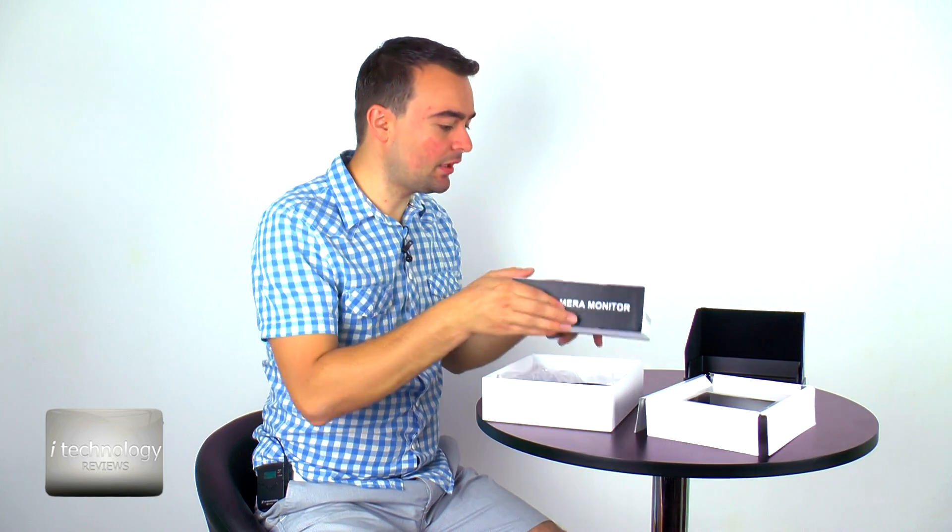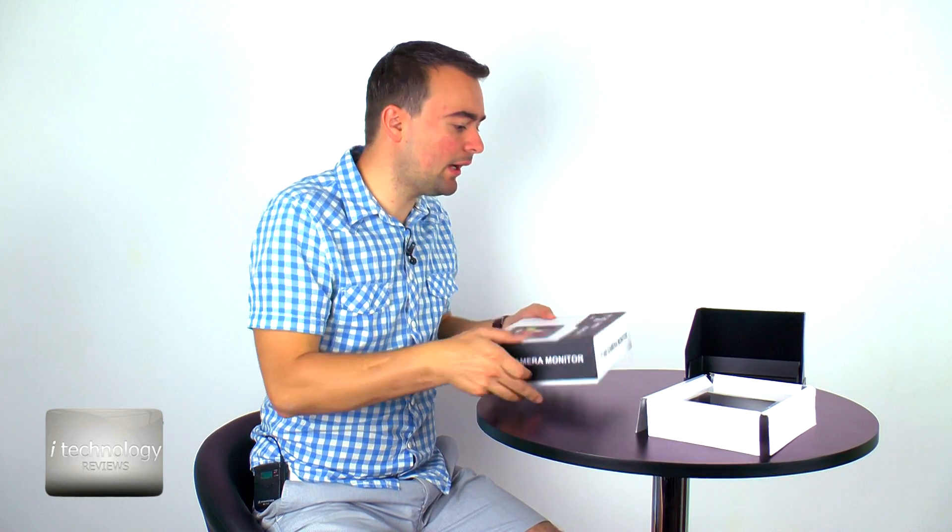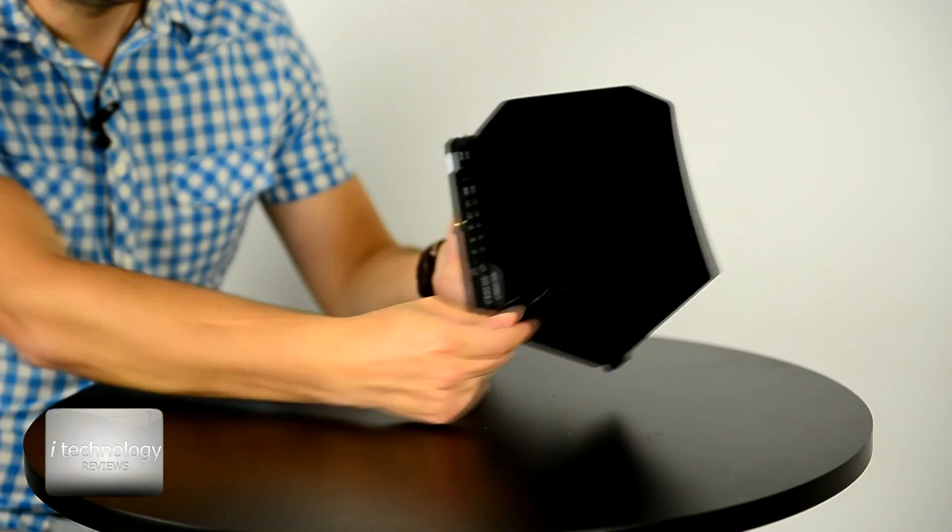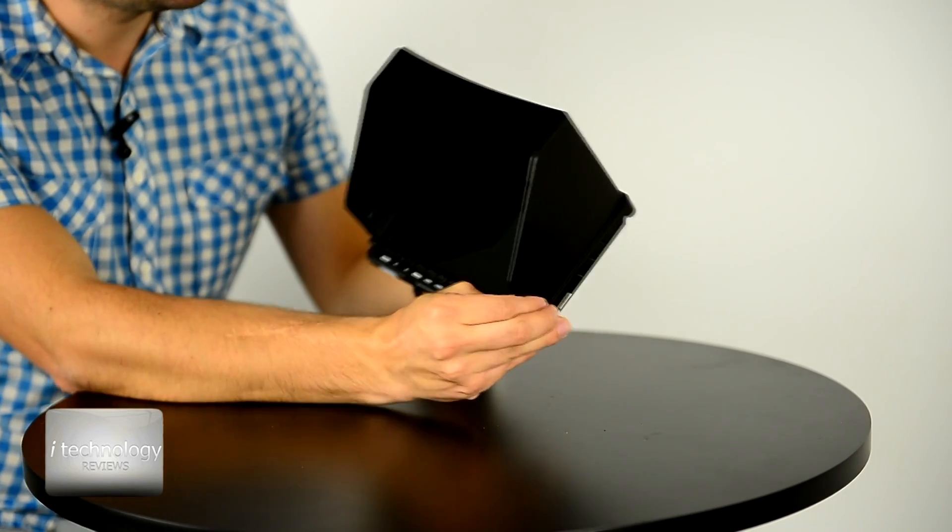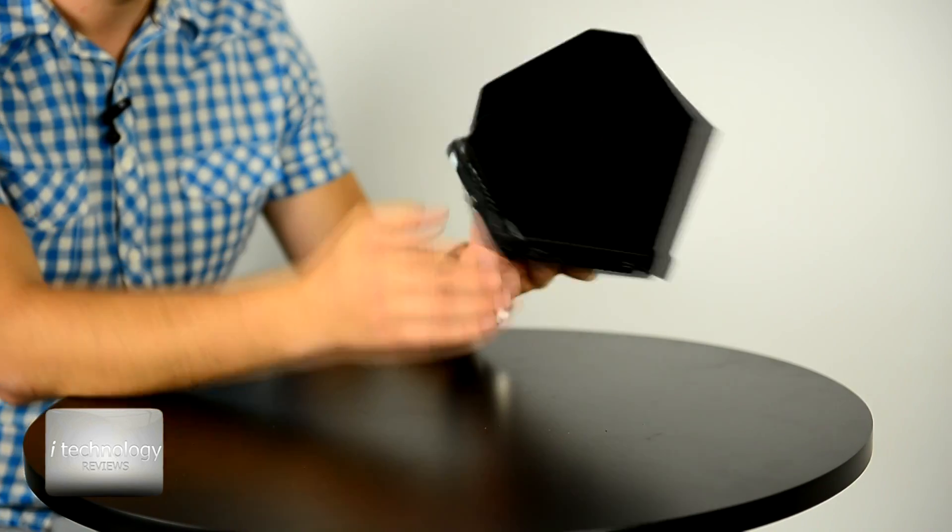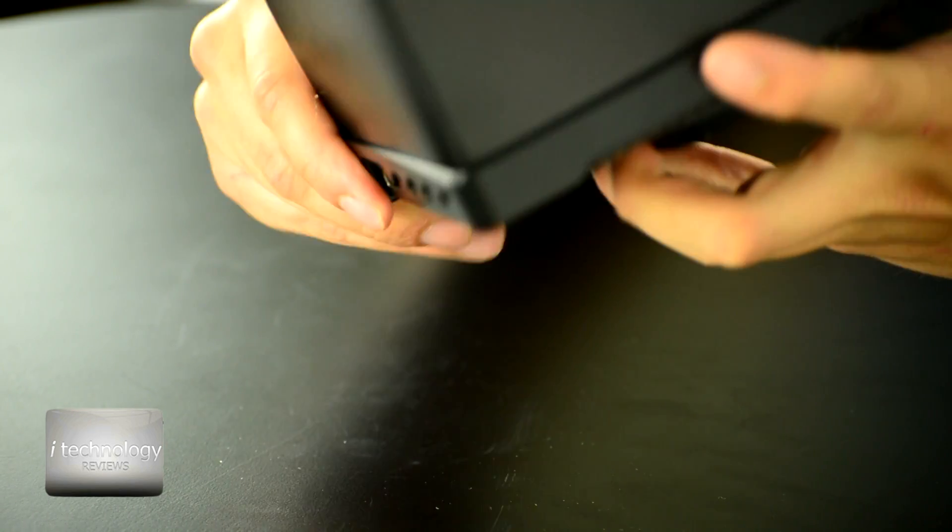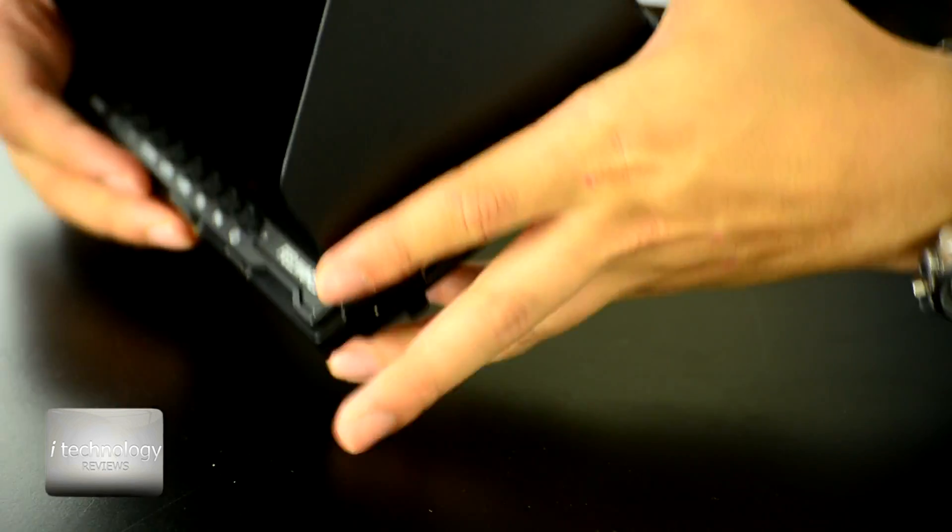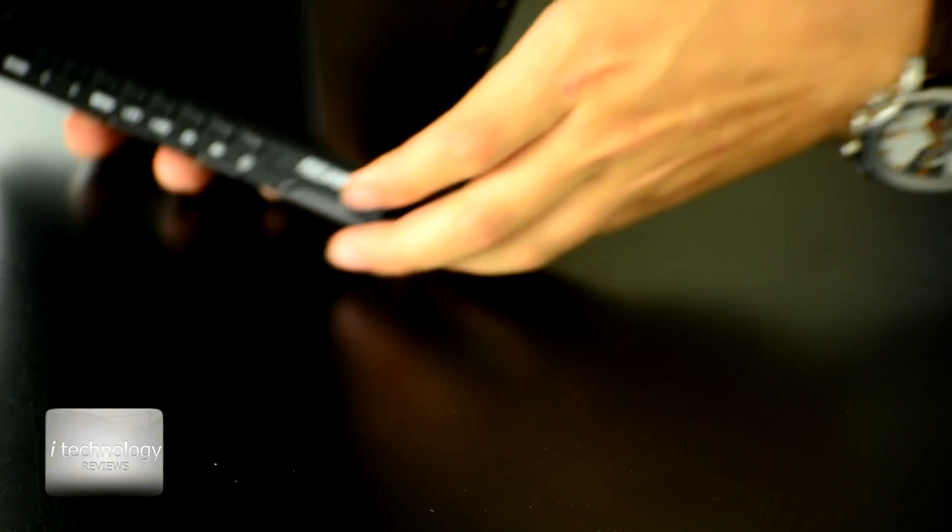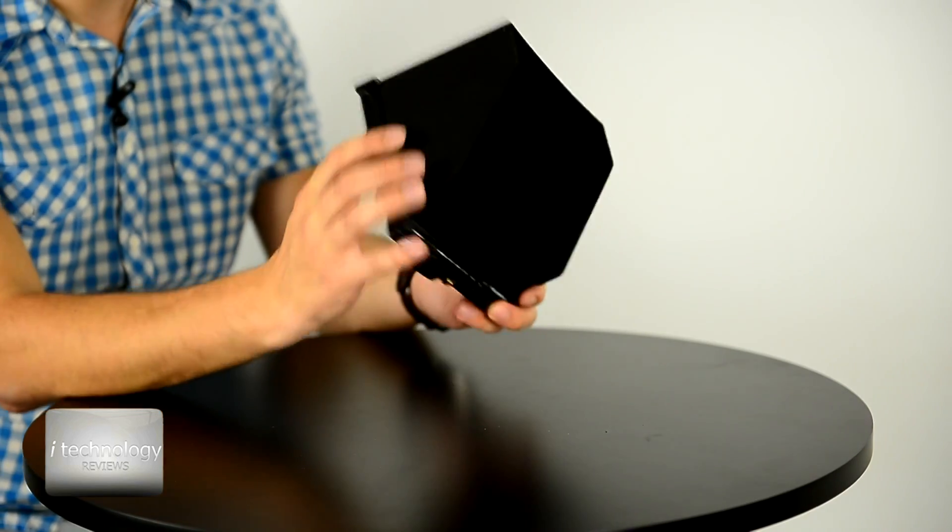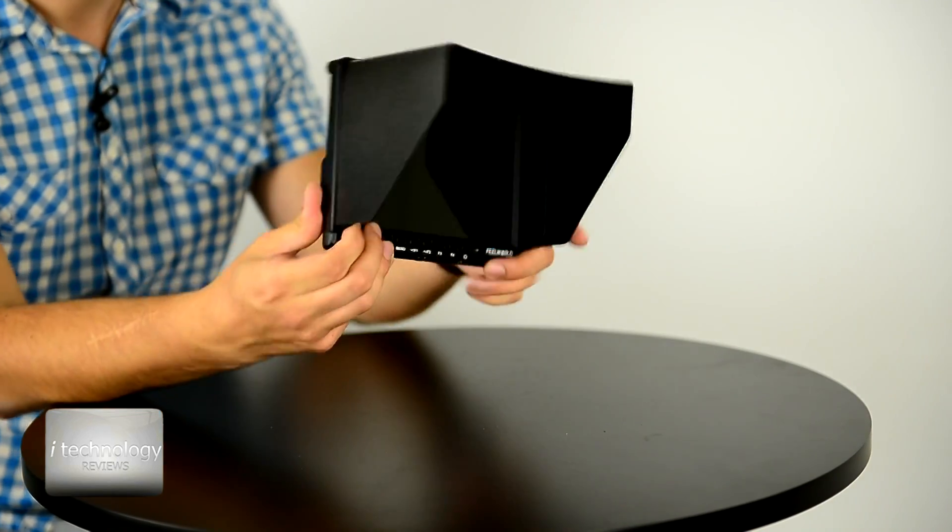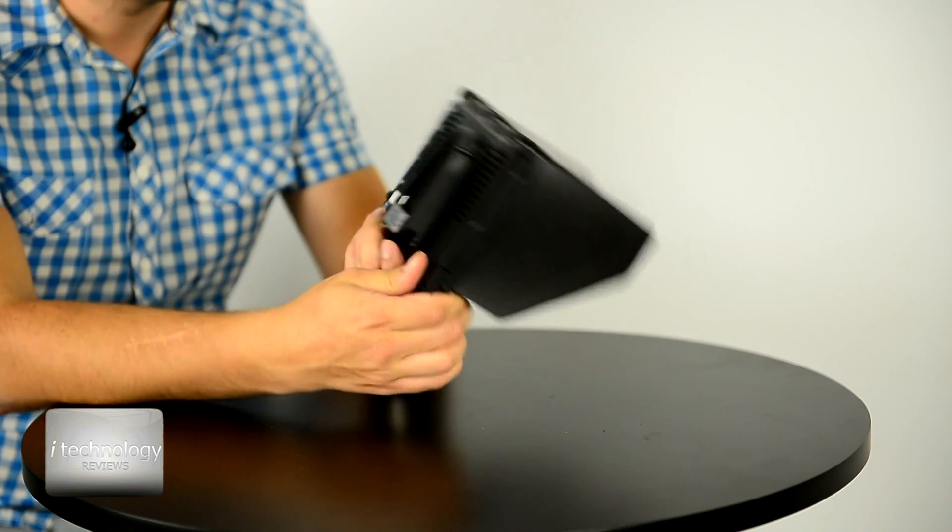The sun hood came with a strap like this. You have to put the strap here and this plastic, I will not take it off. It's like this, so it's a small monitor.